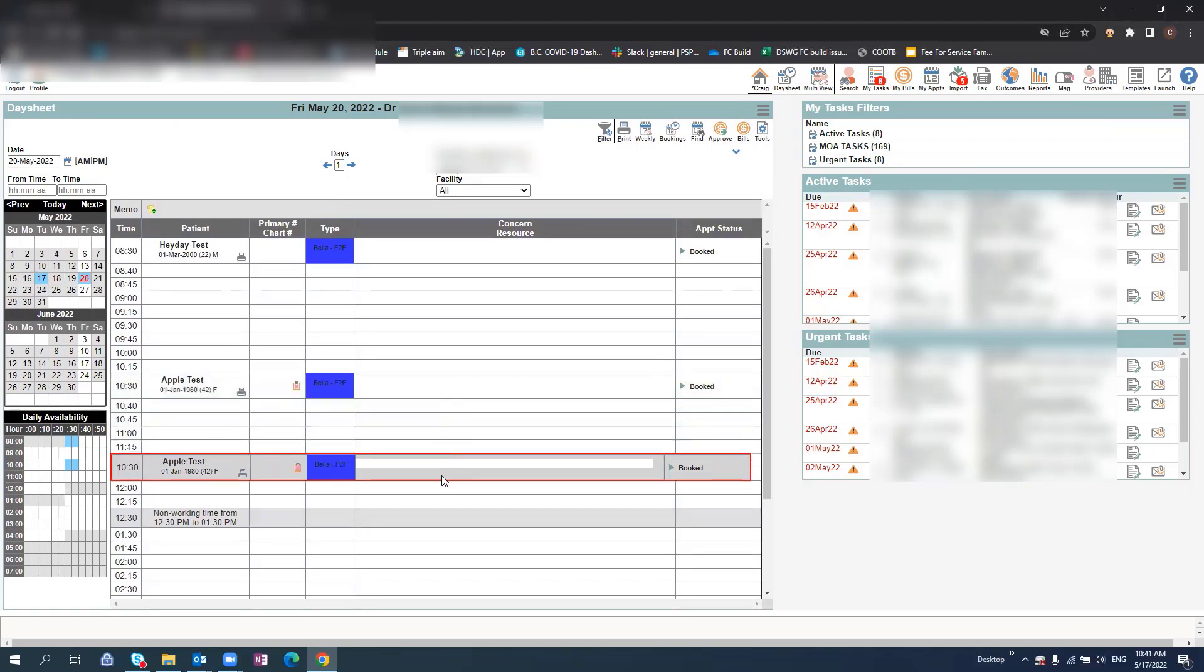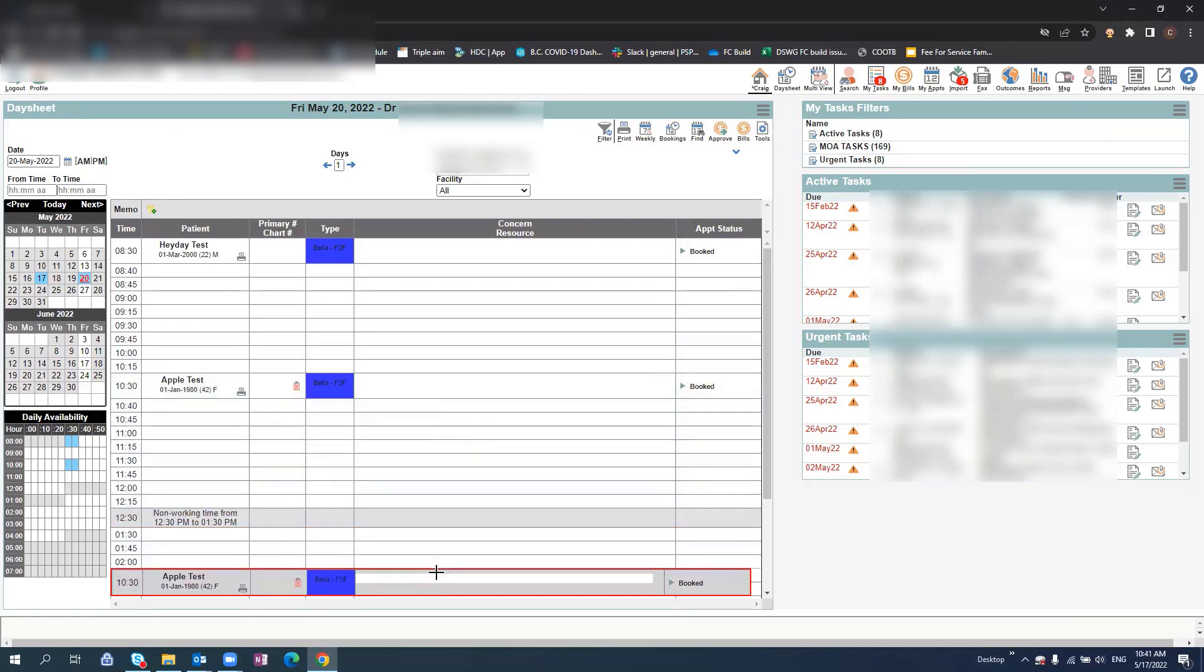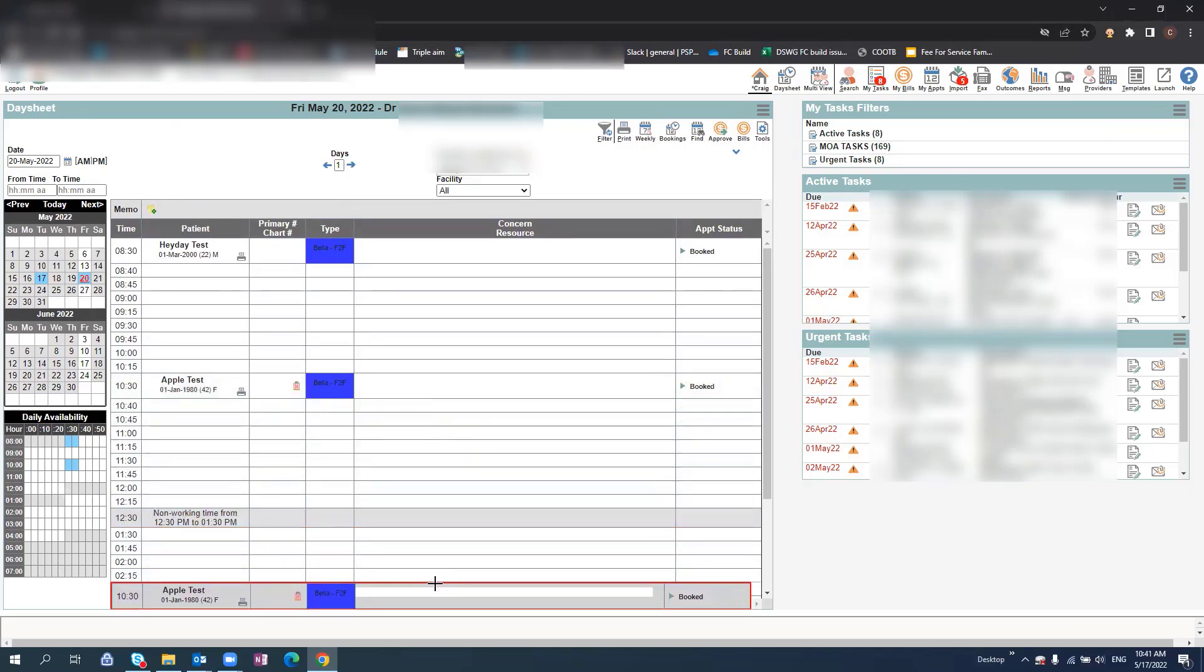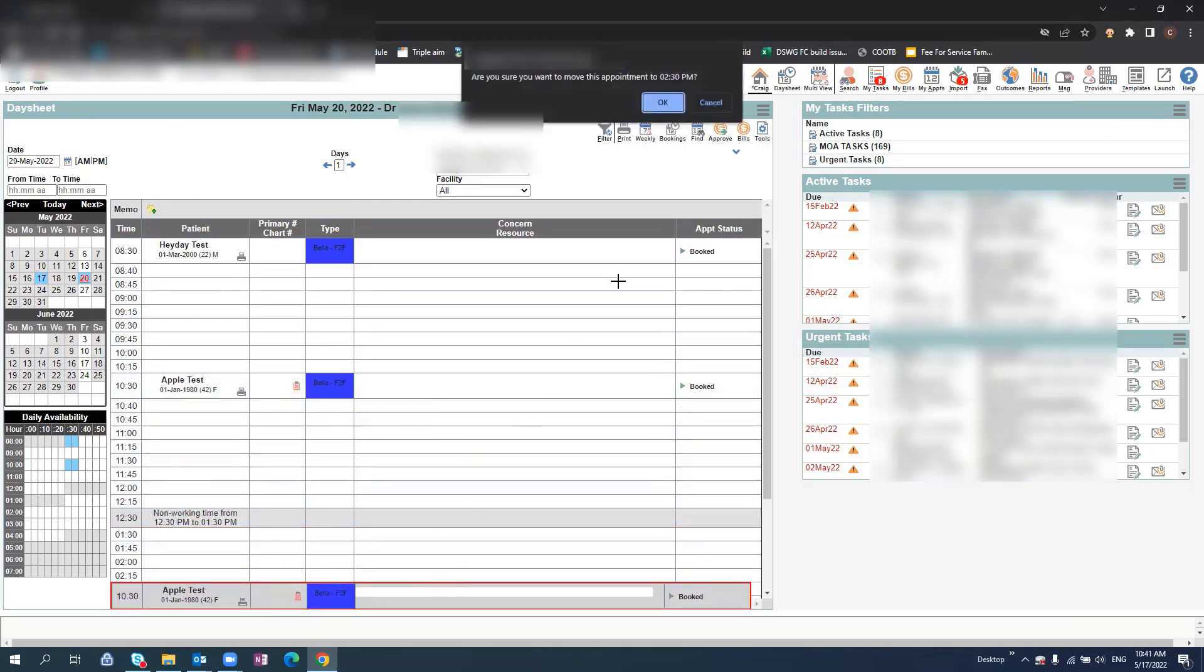If you would like to alter the appointment time within the same day, simply select the appointment, drag and drop.